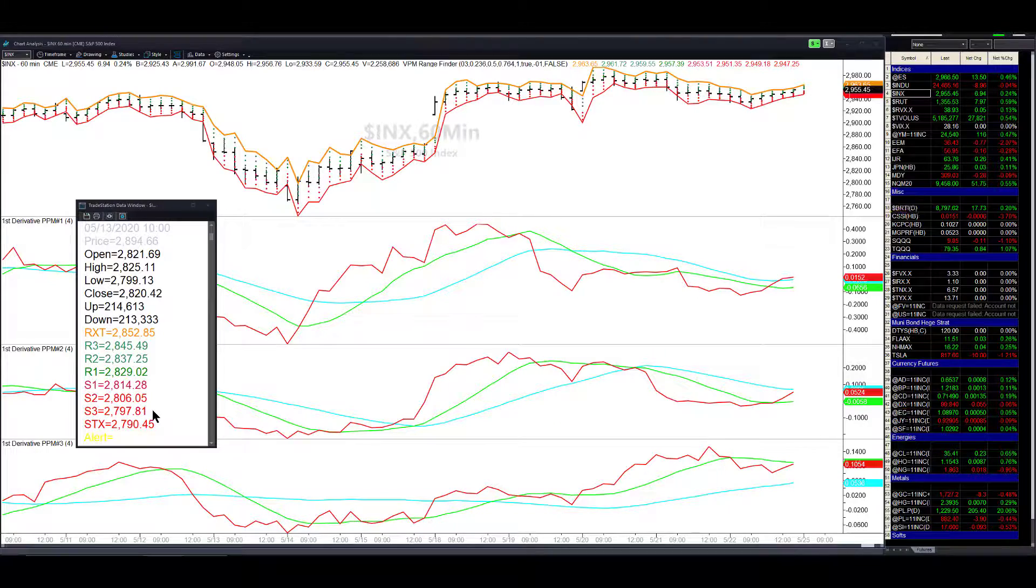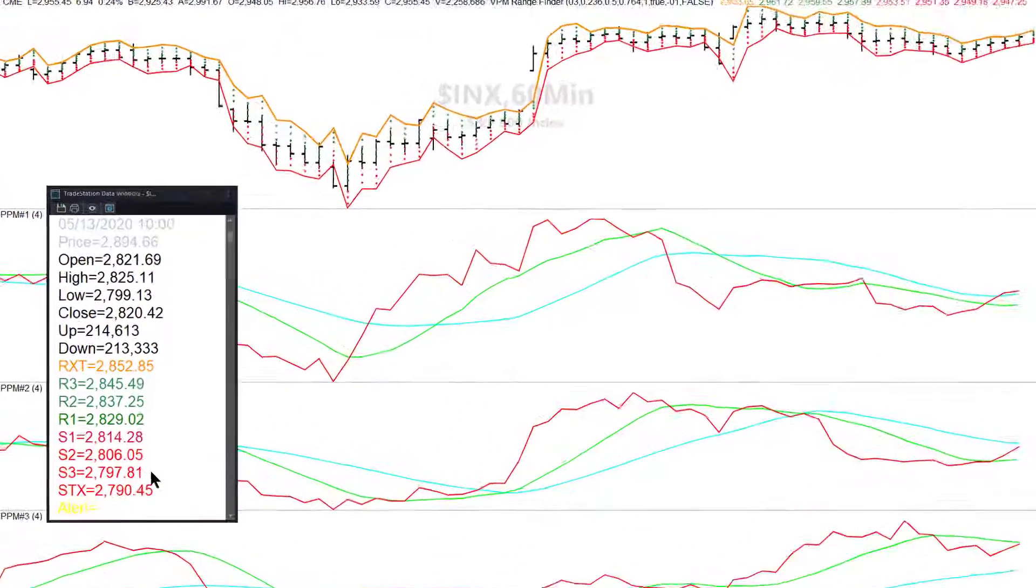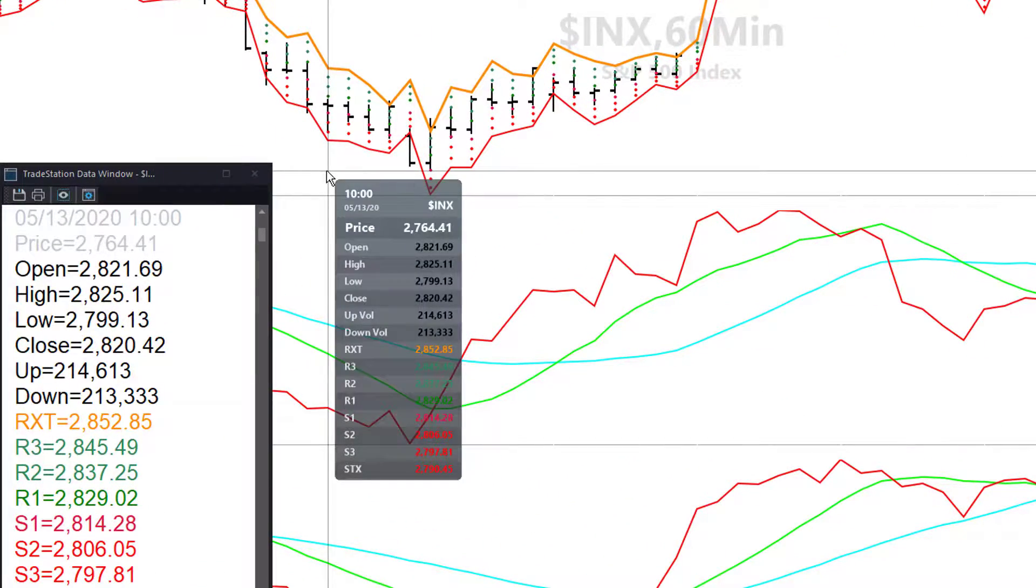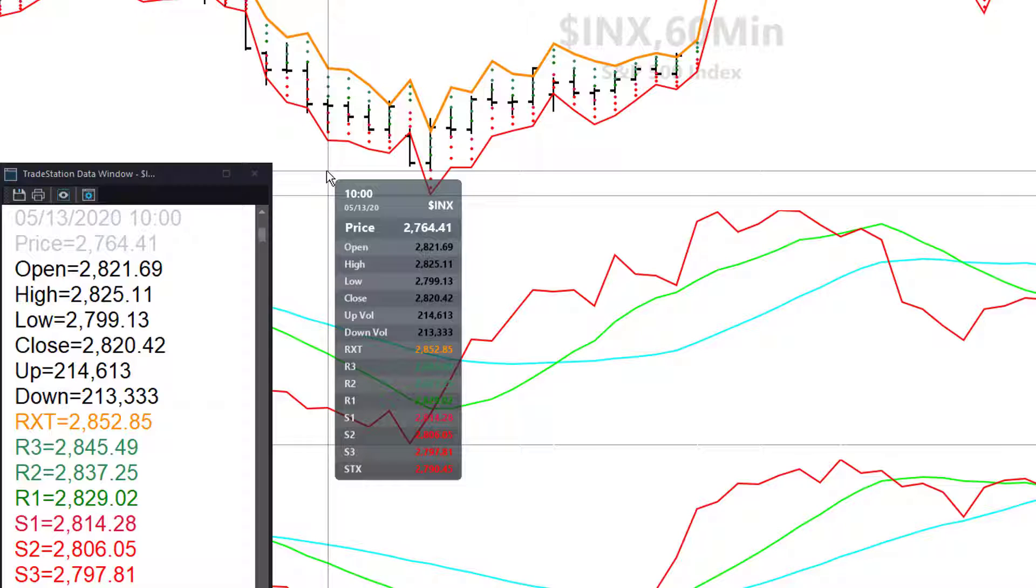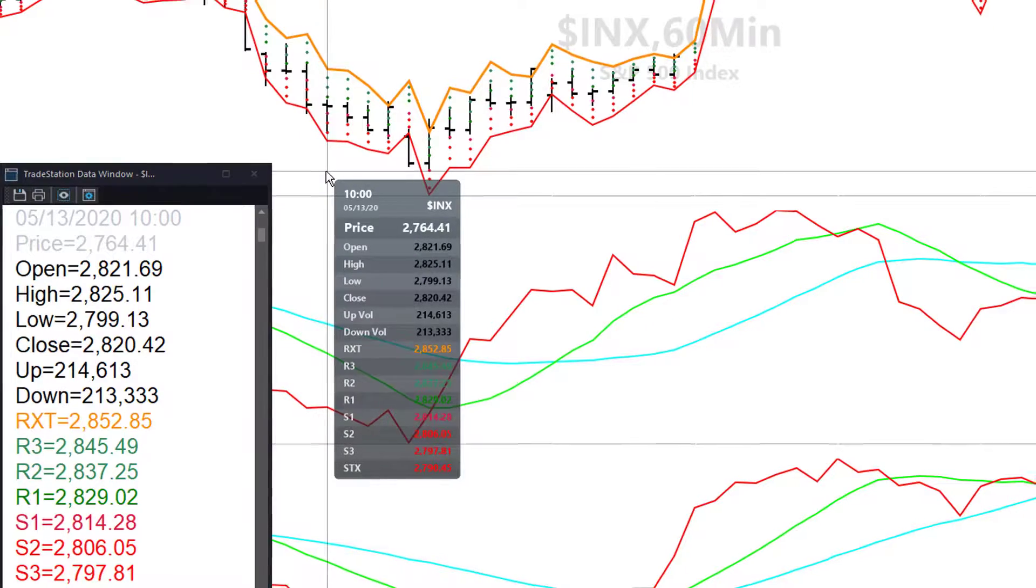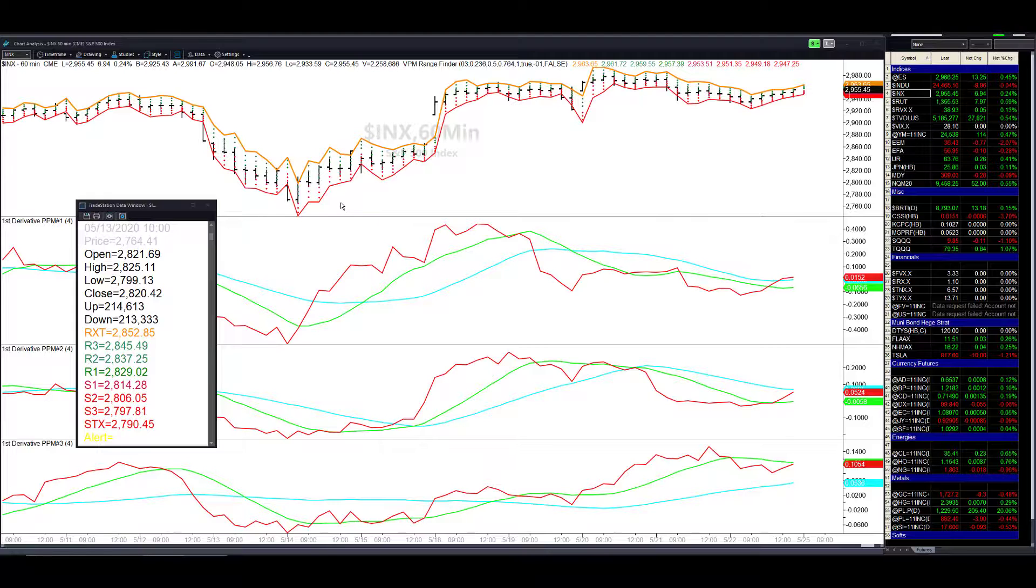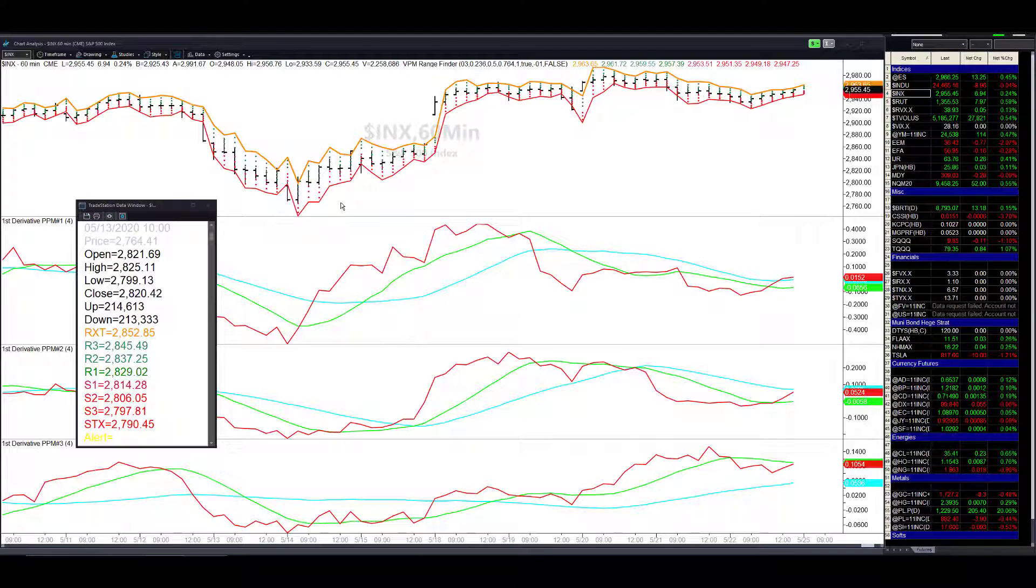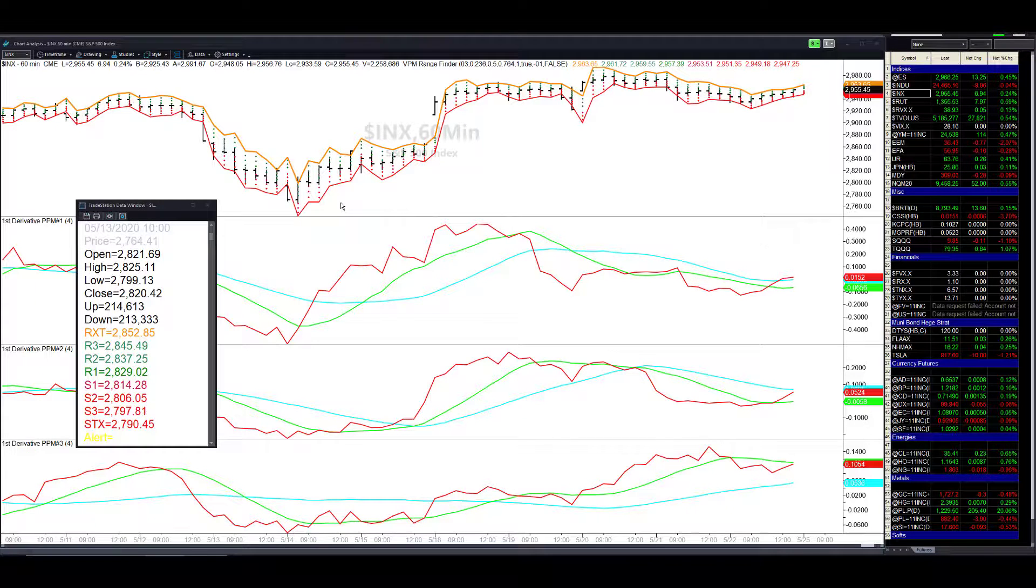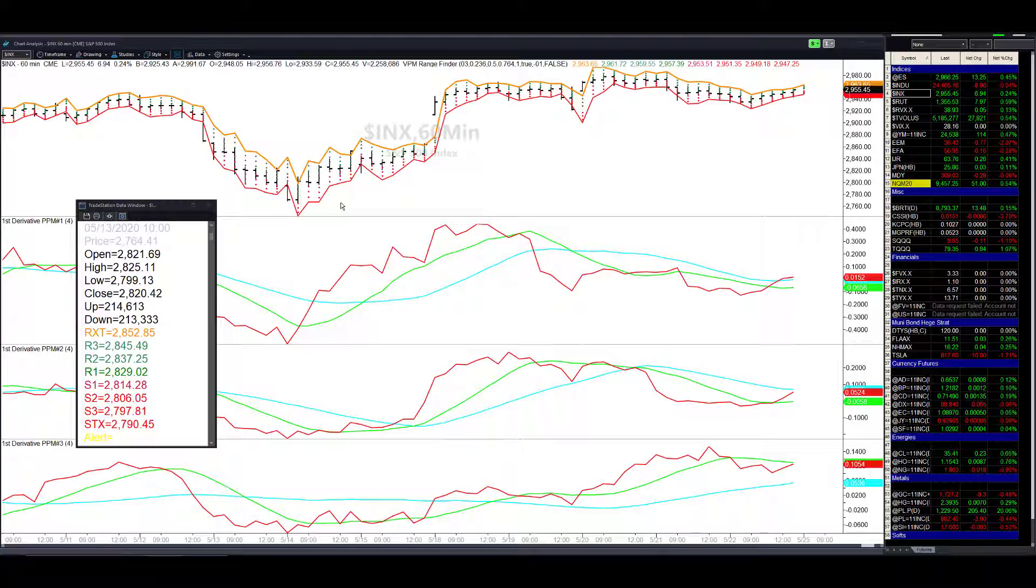This particular session showed that we had a reversal off S3 2797, the low was 2799. It closed near the highs of the session after printing up to 2825 with an S1 value of 2837.